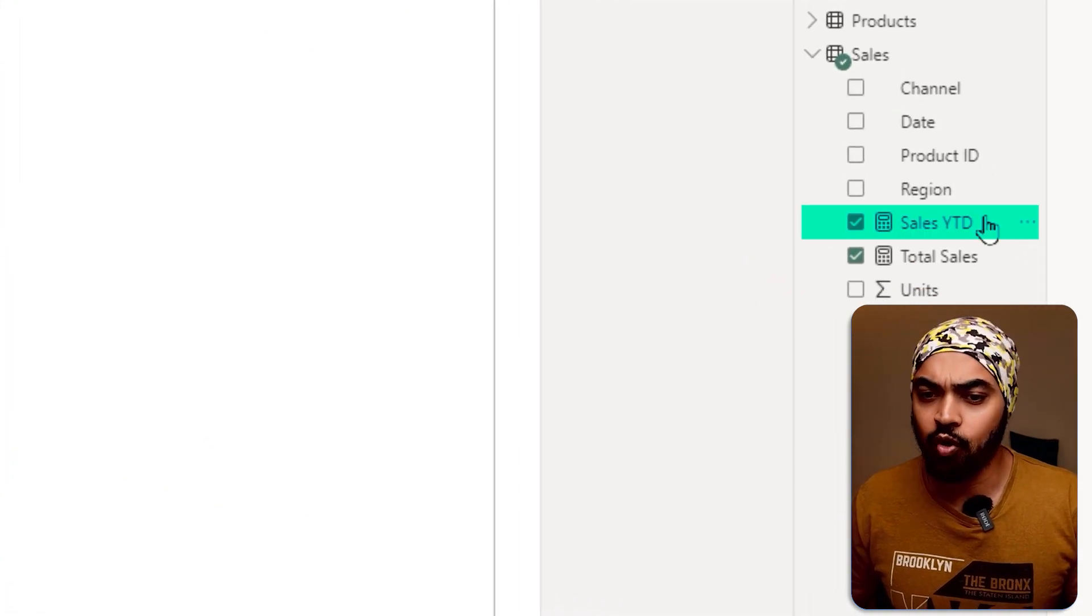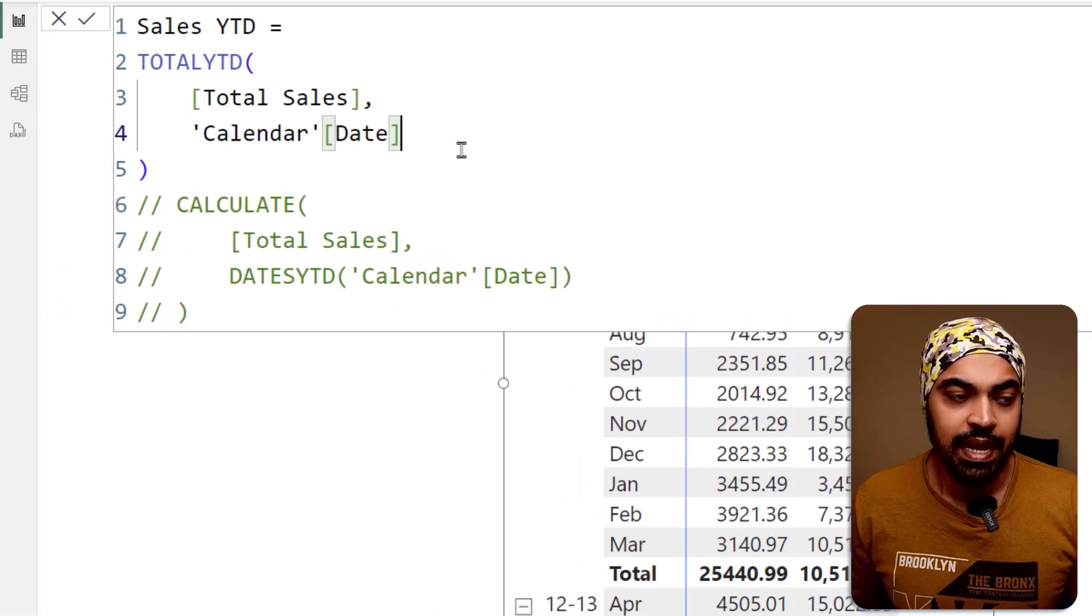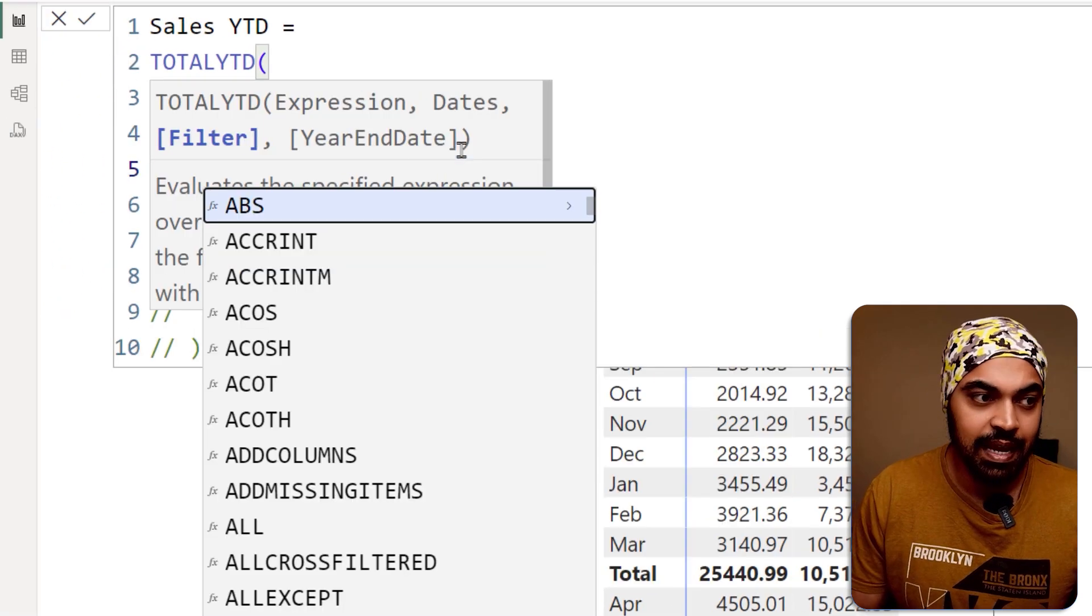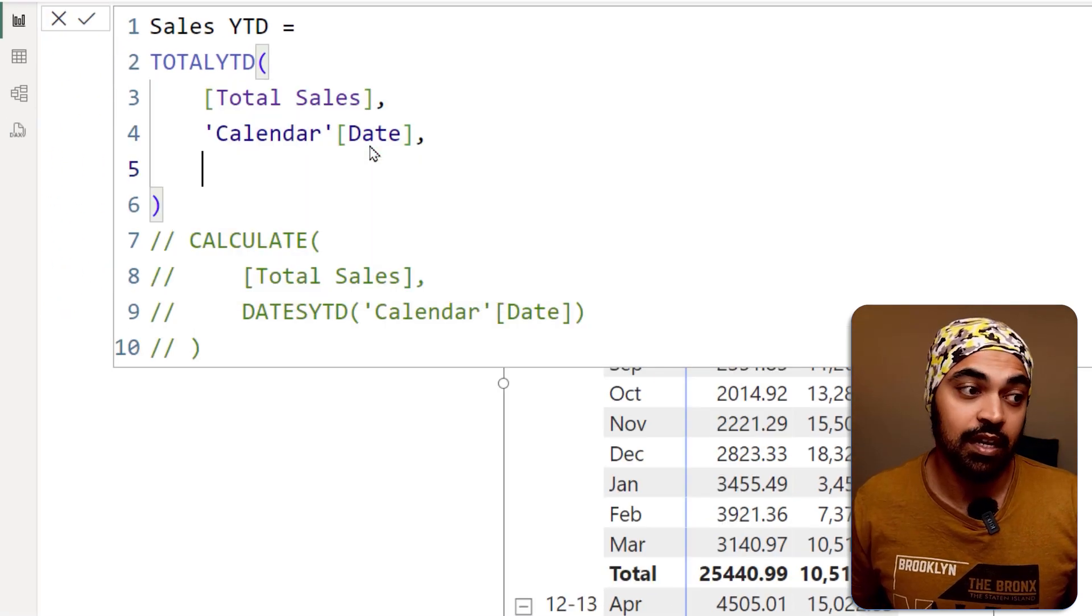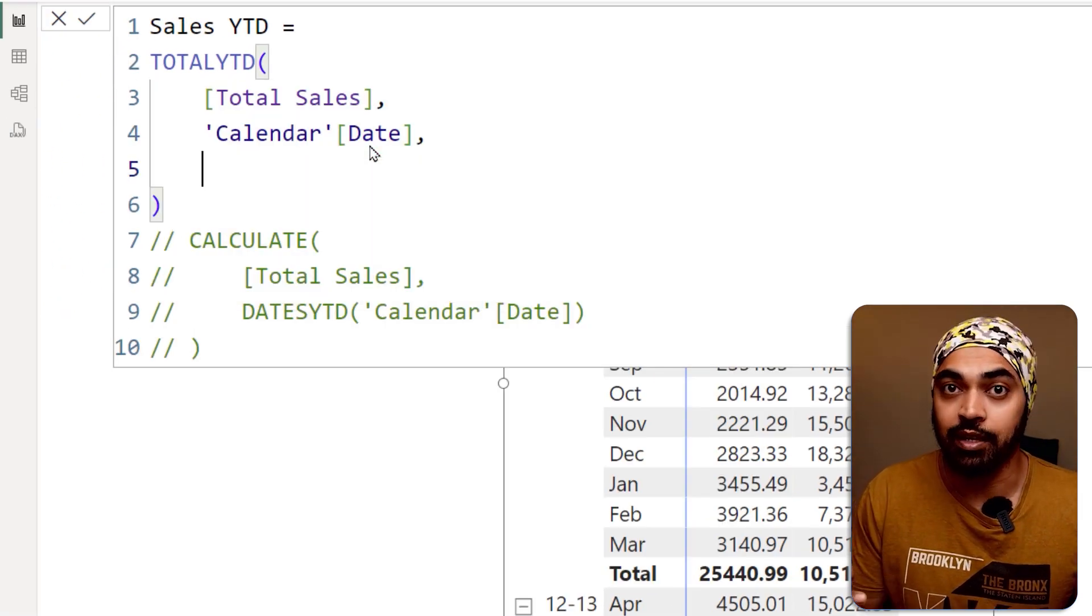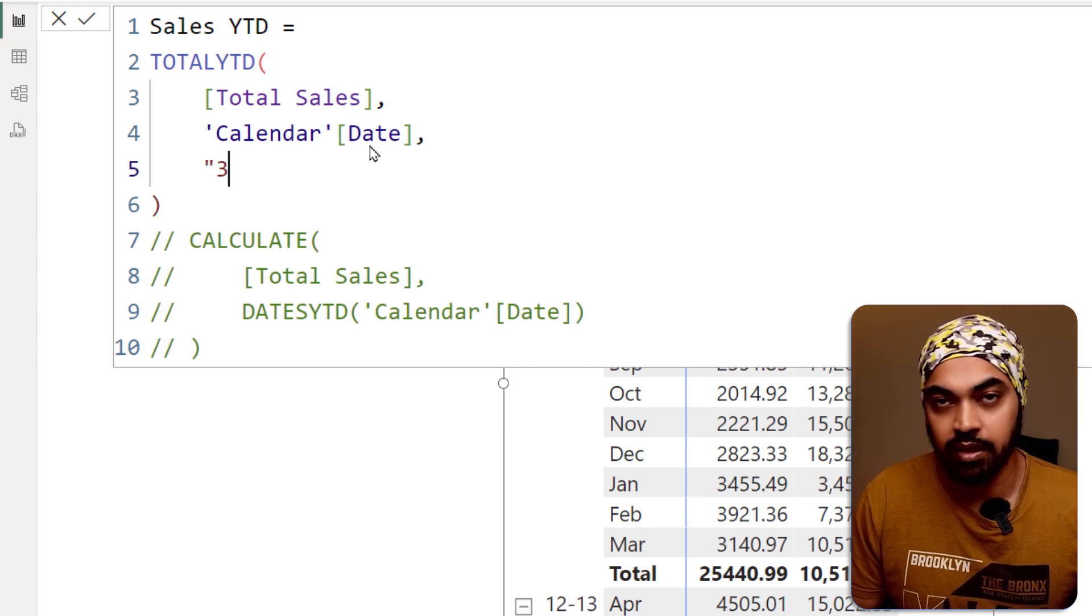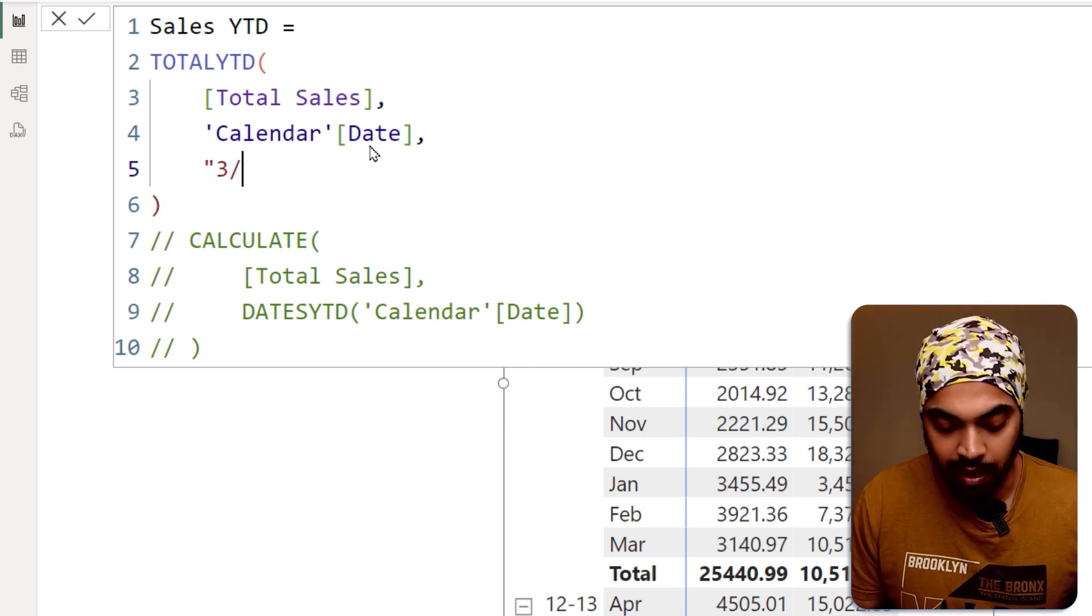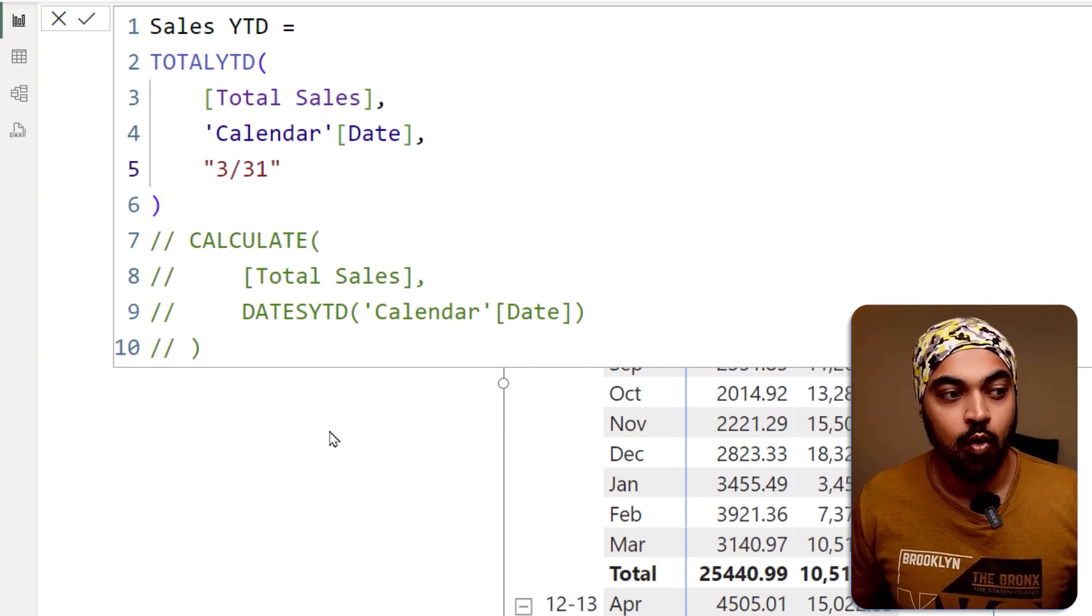I'm going to go back to my sales YTD function and here as another input, I'm going to mention the year end date, which is going to be March 31st. So I'm going to write three, which is the number for March and 31, which is my date.